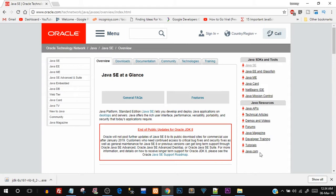Hey, what's going on guys, Tanmay here for Simple Snippets, back with another video tutorial on Java programming. This is the third video tutorial of this Core Java programming playlist. In this video tutorial we are going to be installing the JDK, we will also glance through the NetBeans IDE, and yes, we will be running our first Hello World program in Java.